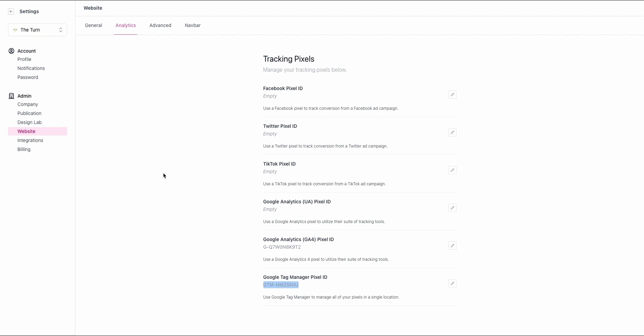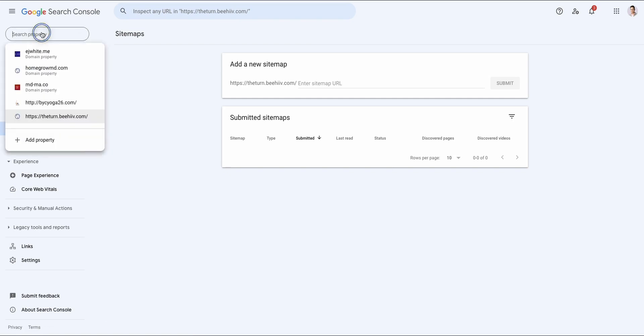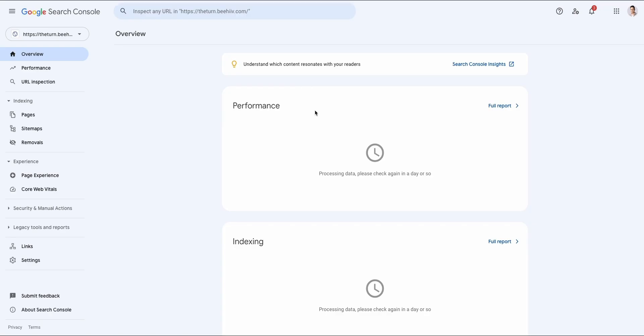Once you do that, give it about five minutes to update and you can come back to your site. You can hit the verify button and this is the experience that you'll see. Now you're in, you've told Google that you own this URL and you'll start seeing data show up here over time.